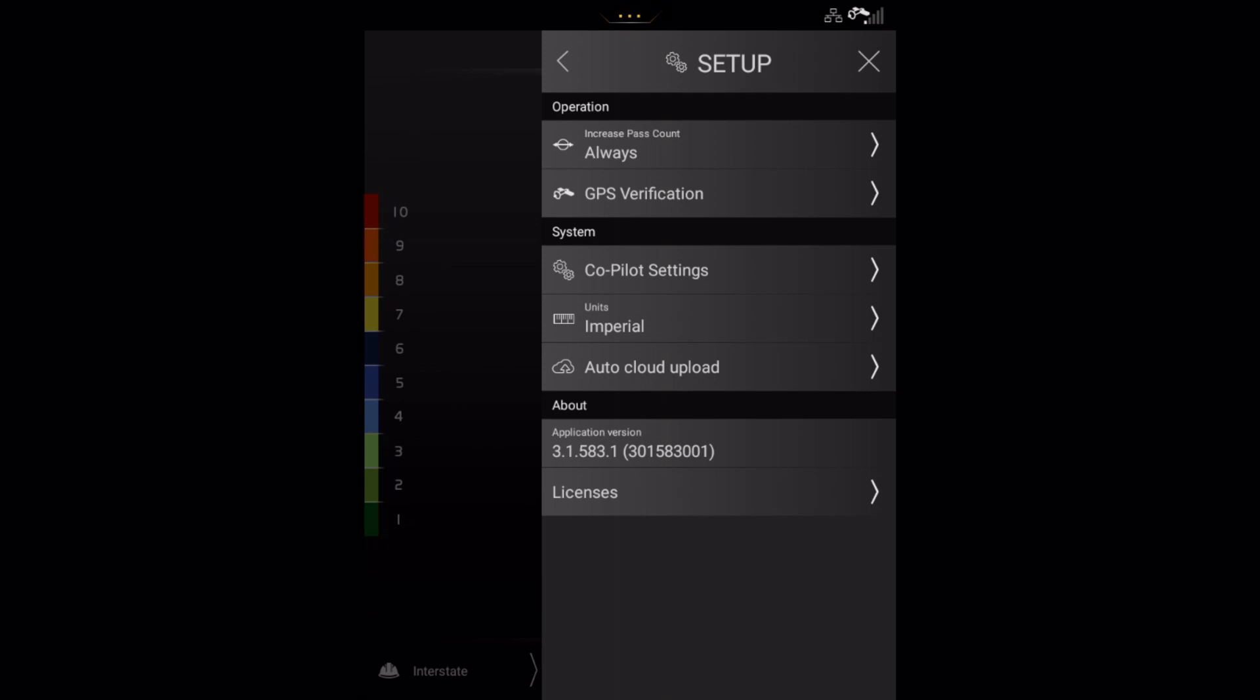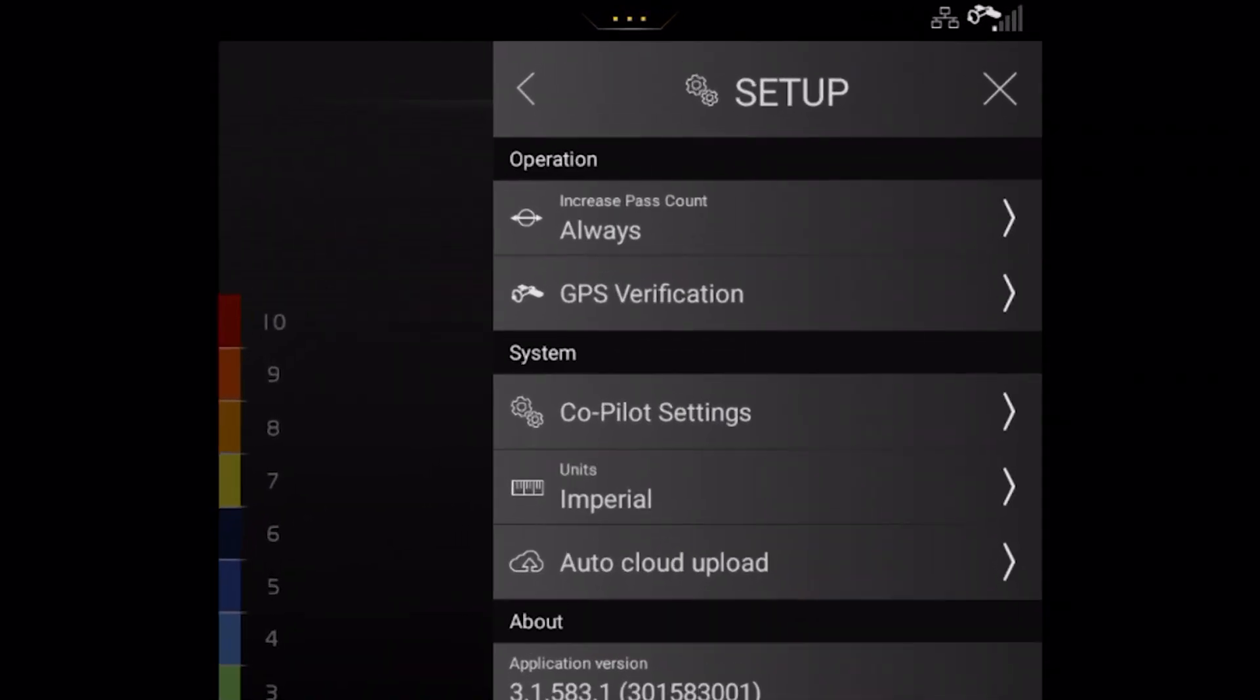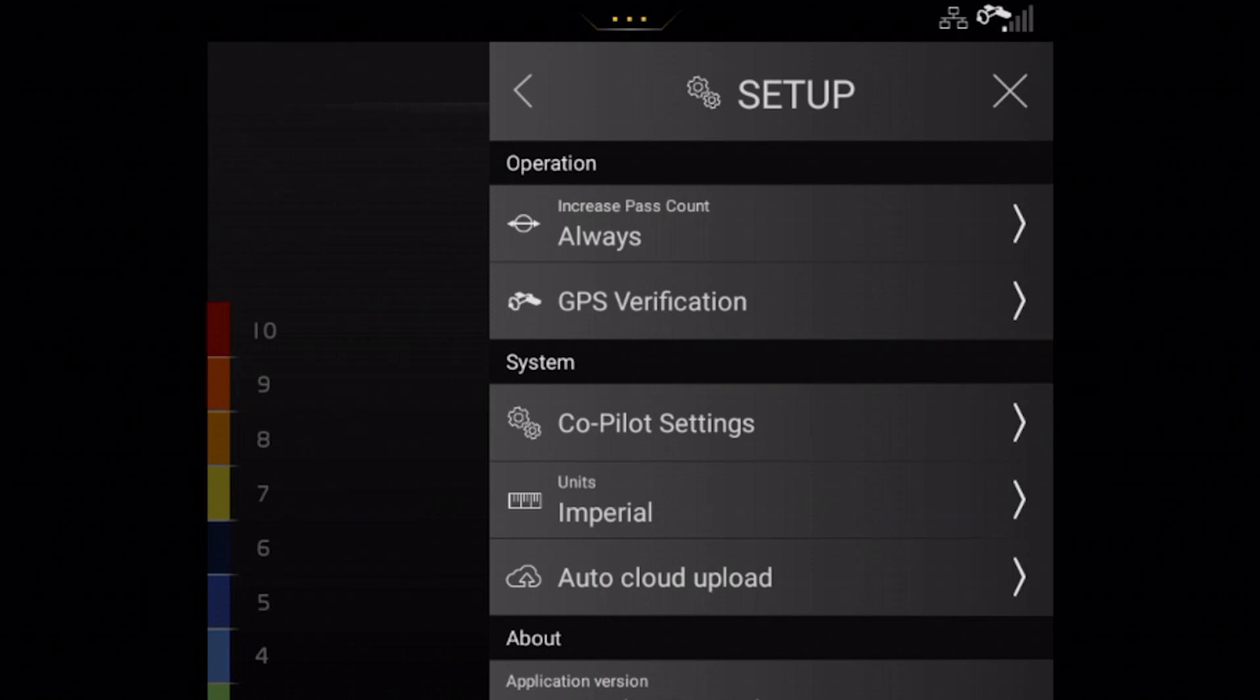Under operation, you can select how the passes are counted. Here you can choose always, which means that passes both with and without vibration will be counted. Or you can choose vibration only. Here only passes with vibration activated will be counted.